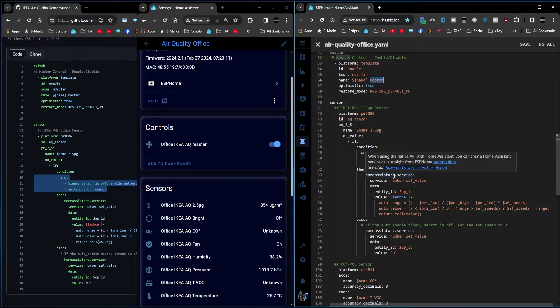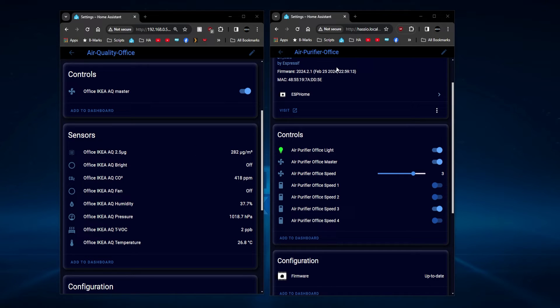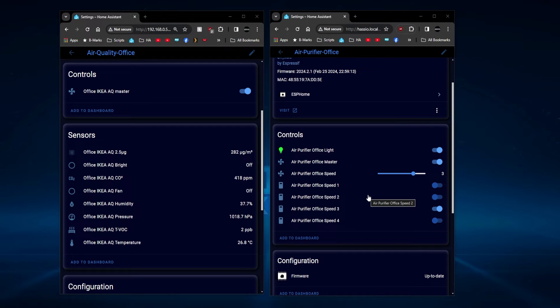So let's look at it in action. Here we have both units side by side. We've got the air quality sensor and we've got the air purifier, both of which are in the office. Now my office one is only a four-speed device, but it still works the same.